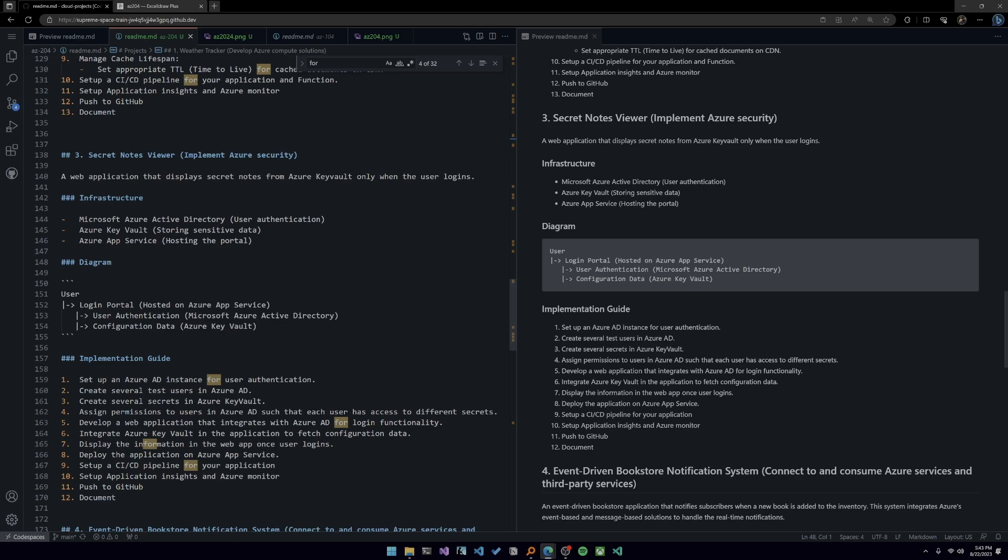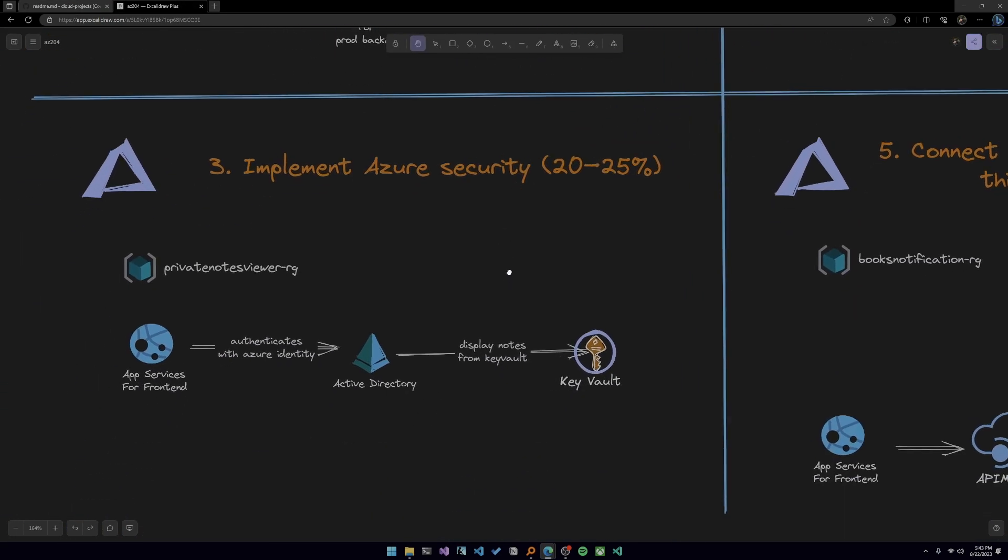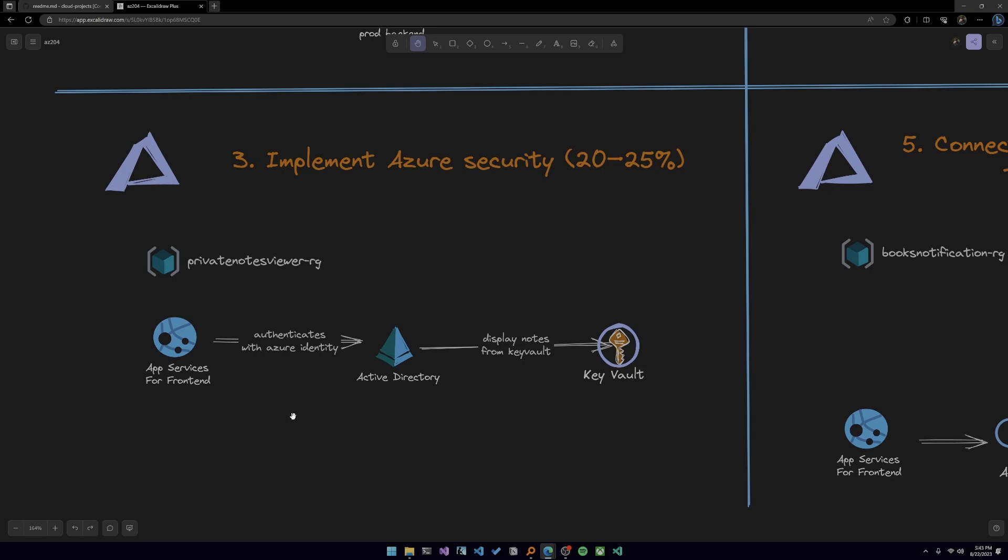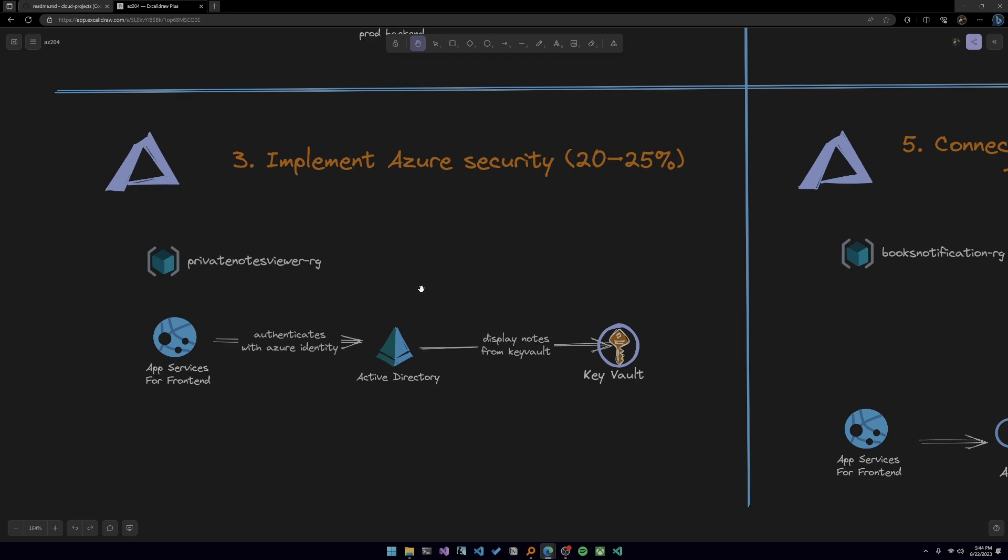Project number three is the secure notes viewer. This is the skills area, implement Azure security. And it is a web application that displays secret notes from Azure Key Vault only when the user logs in. So let's head over here to number three. And it is a private notes viewer dash RG. So what you're going to, essentially what it is, is an application on another app service. And a user will log in. And then depending on what kind of access this user has, they'll see different notes or different secrets that you've put in Key Vault. So what we're going to have to do is create like three or four dummy users in your active directory and a bunch of notes inside of Key Vault and say, this user has access to these notes. This user has access to these notes.